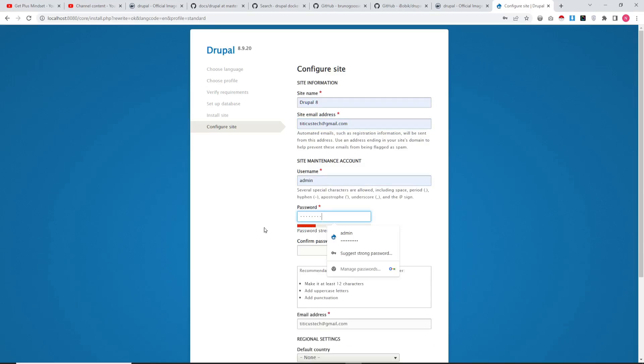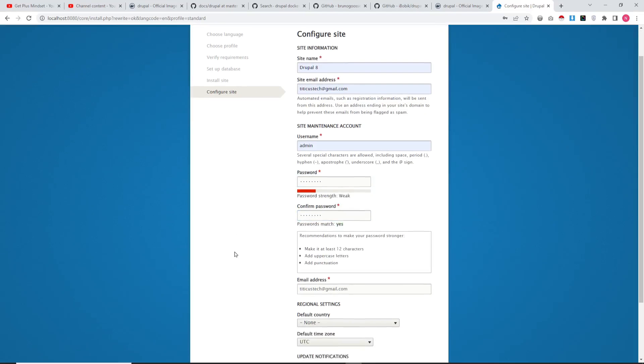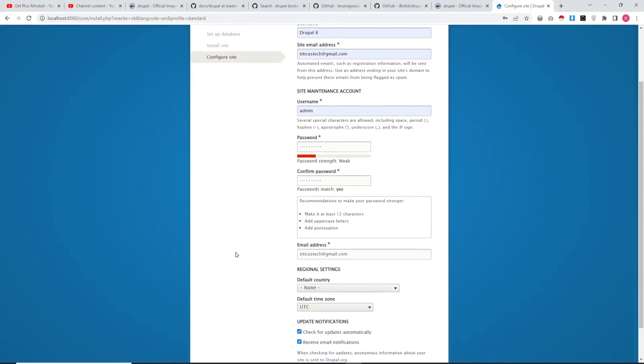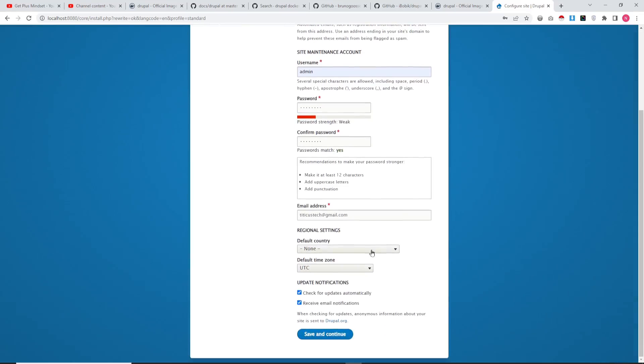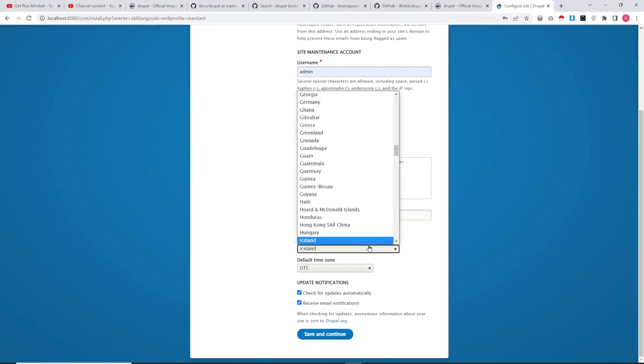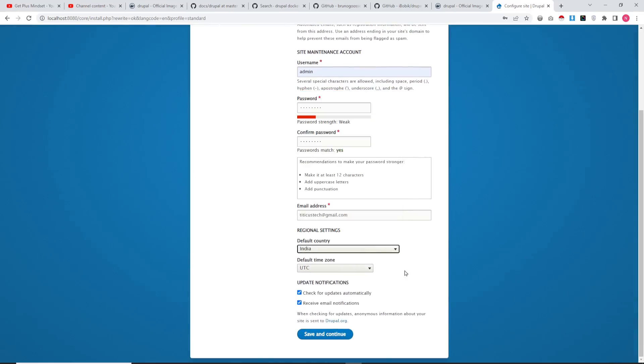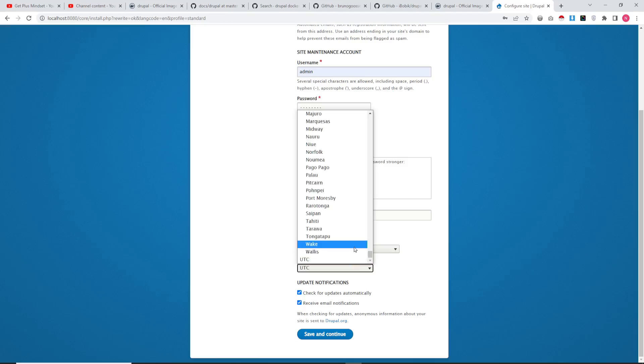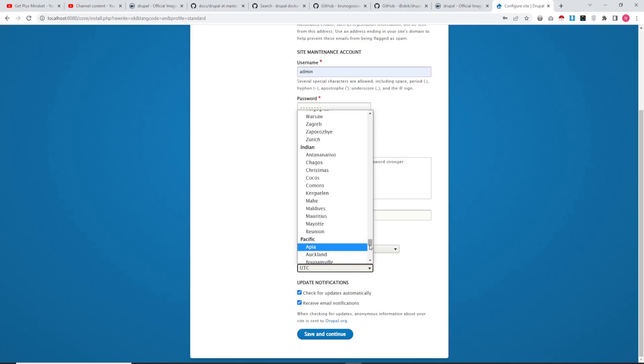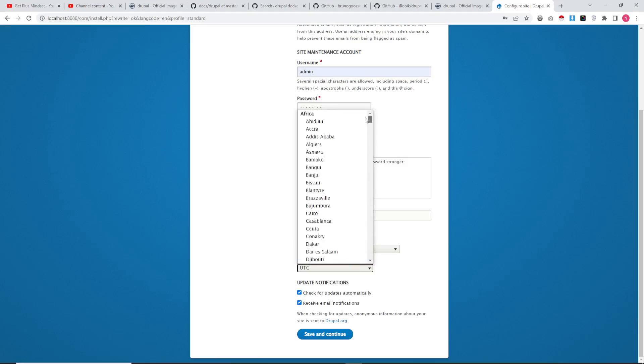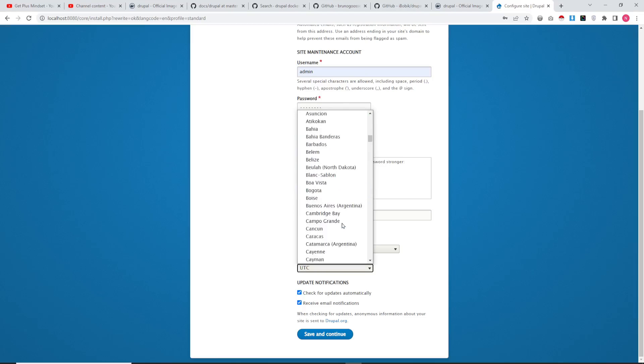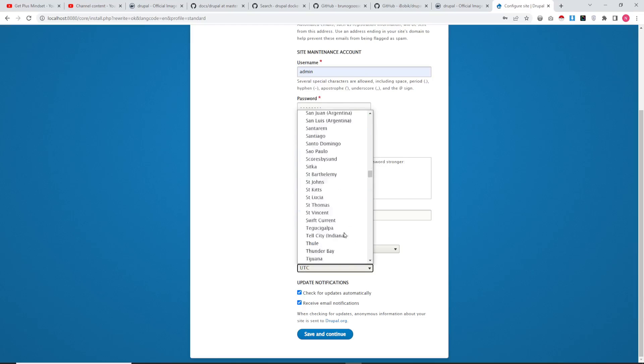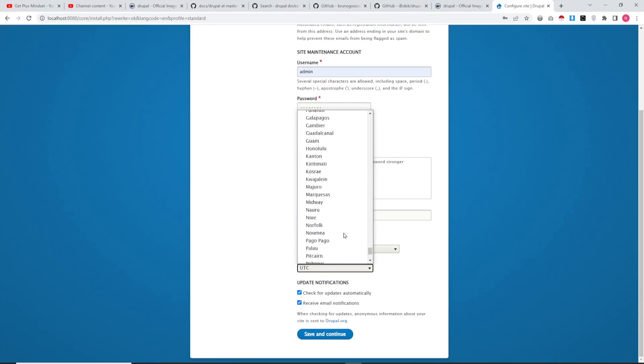Now for site configuration: you need to add the site name, email ID of admin user, username, and password. I am adding a simple username and password. You need to set up the default time zone. Make your password stronger when you are installing on an actual server. We are just creating a development environment, that's why I am keeping the username and password easy. I am setting the country and timezone for this site.